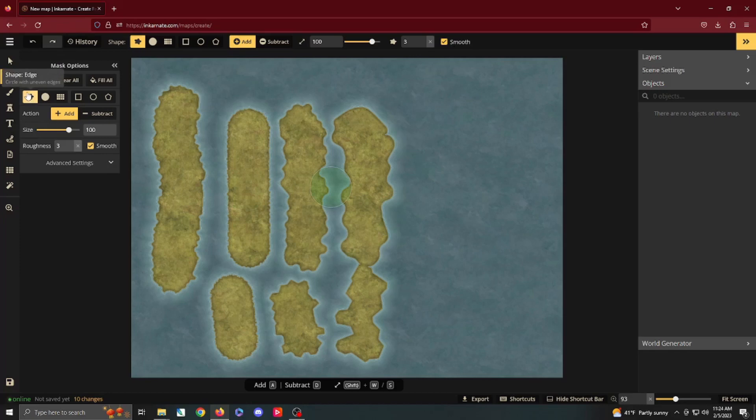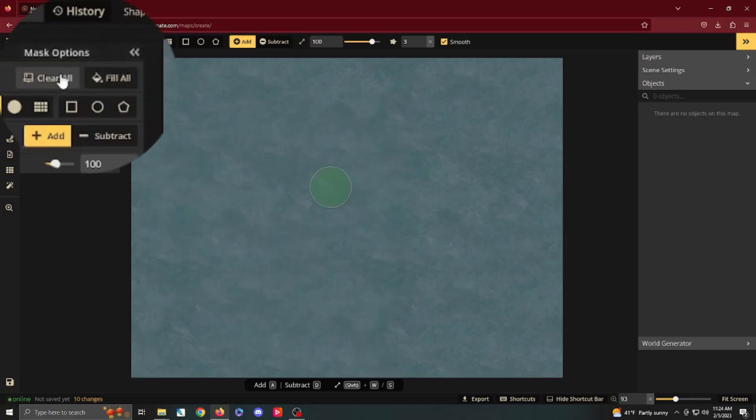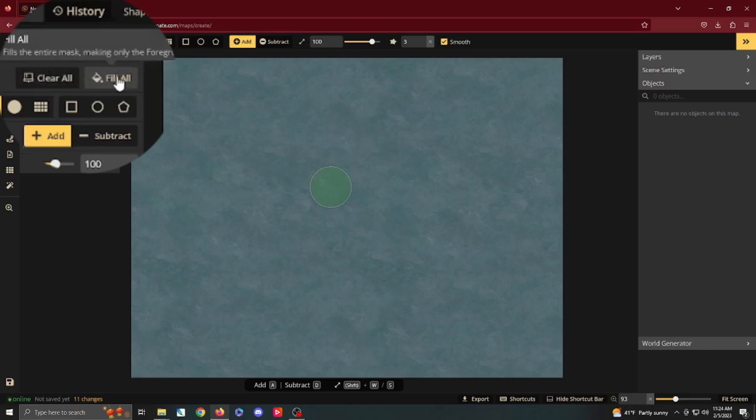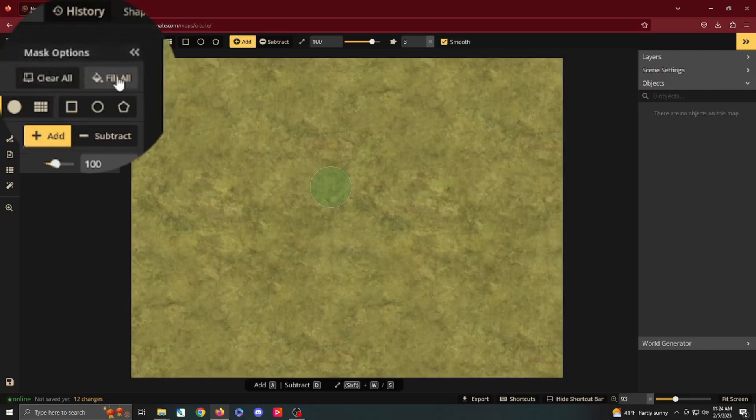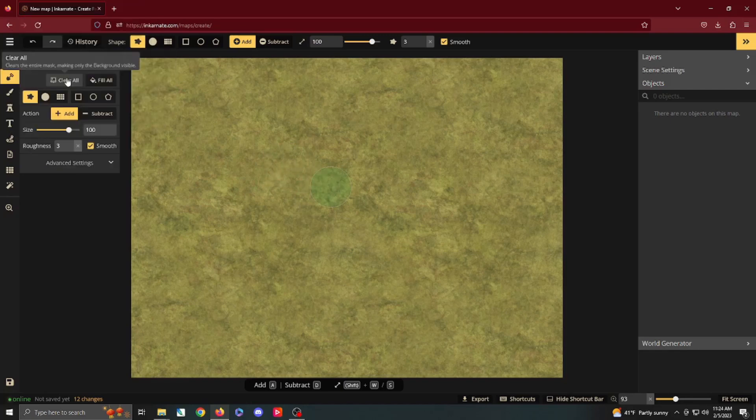Now, we've covered the edge tool, so we're going to clear everything, which is these two hotkeys. You can clear everything. If you want a lot of water in your map, or just want to get rid of your progress so far, you can hit fill all, and it will fill the entire map with what we're going to call a foreground layer, which is your landmass. So, we're going to clear all.